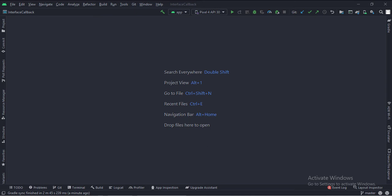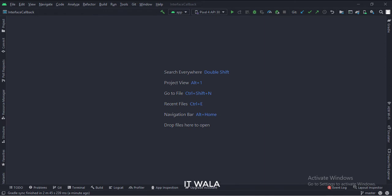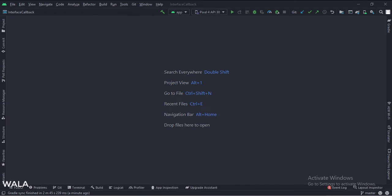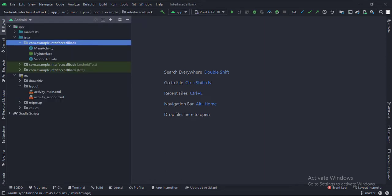Let's start. The project name is interface callback. Let's see the project structure. Here we have a main activity, a second activity, and an interface.